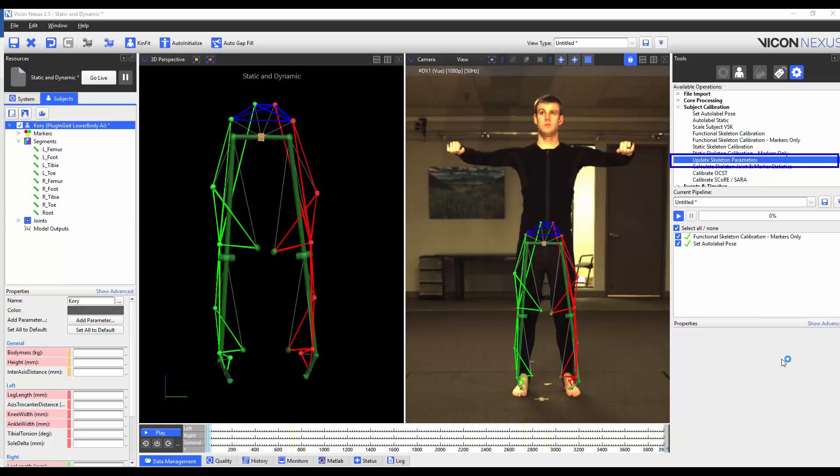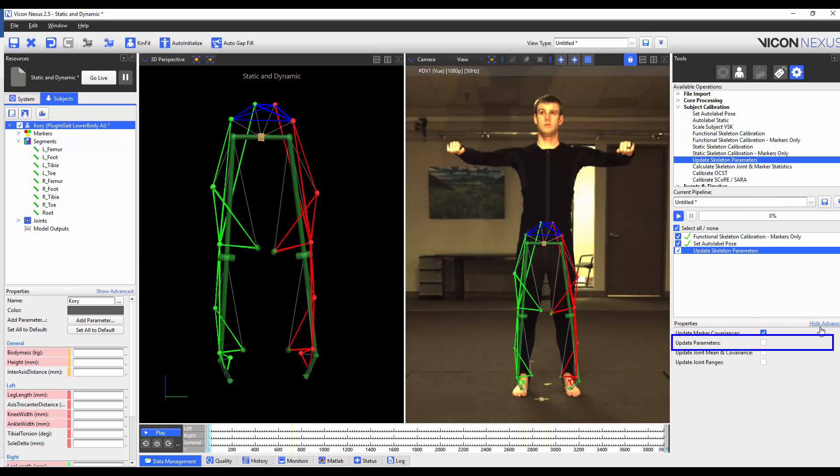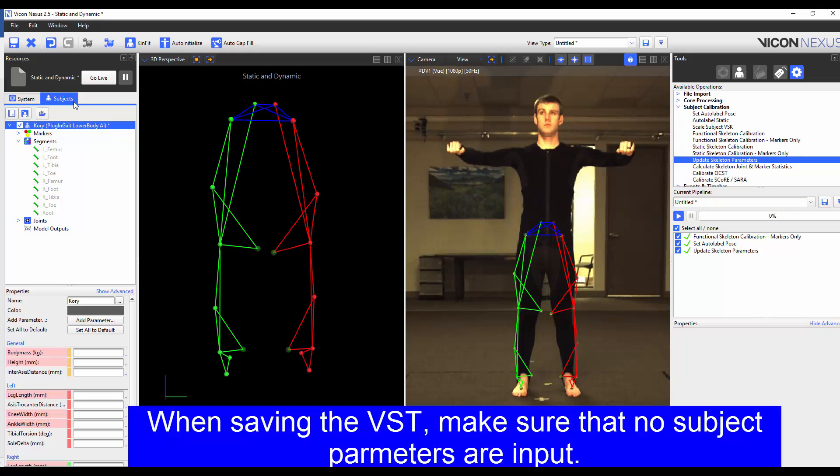Finally, I'm going to load the update skeleton parameters pipeline operation into my current pipeline. I'm going to highlight it, press show advanced, and make sure that update parameters is checked. And then I'm going to execute the operation. This will write these parameters back to the VST file, which will then be used for other subjects. Now I'm going to save my VST.